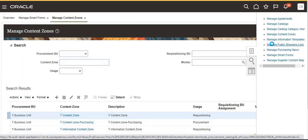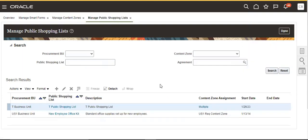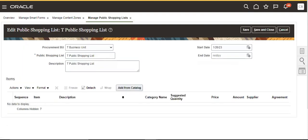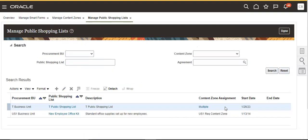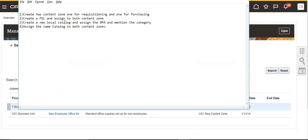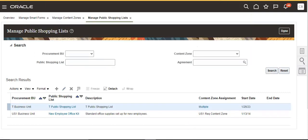I created a public shopping list — that is our T public. T contact, T is public service. Then the task is to set up catalogs, assign the BPA, and mention the category.